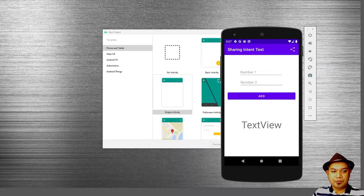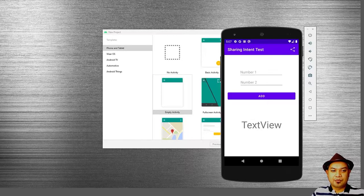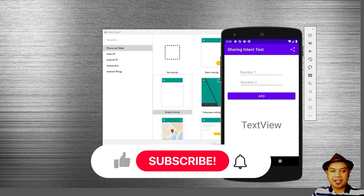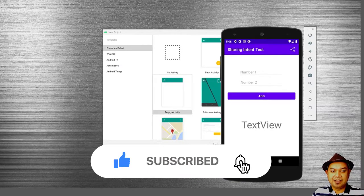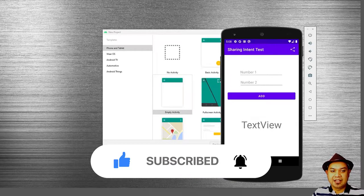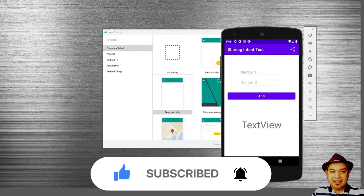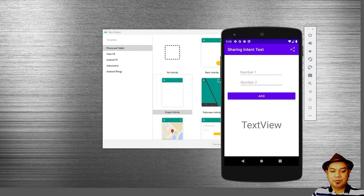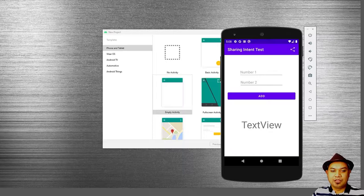Hello and good morning. For today's live activity, I'm going to show you how to use the Android sharing intent. Android sharing intent is useful for you to integrate the share functionality inside your Android application. This will allow you to share information inside your application to the outside world.